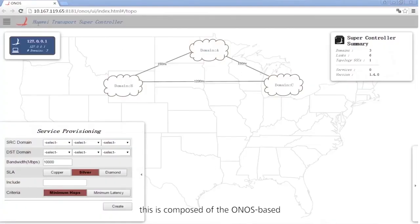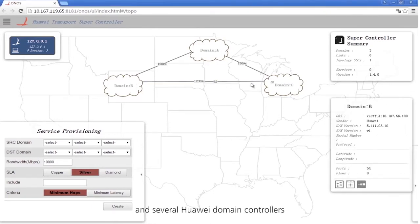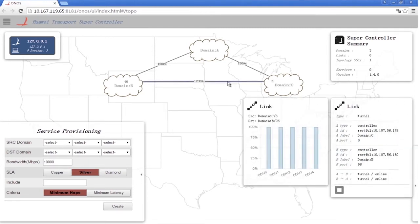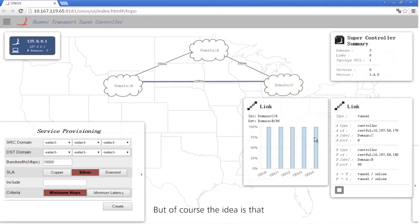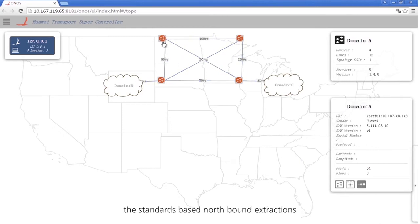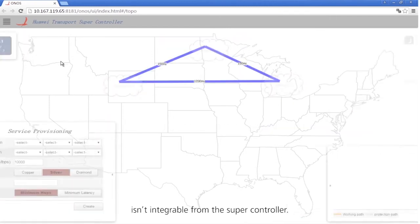Now on to the demonstration. This is composed of the ONOS-based Transport Supercontroller prototype and several Huawei domain controllers controlling Huawei network equipment in this case. But of course, the idea is that any vendor domain controller presenting or adapted to the standards-based northbound abstractions is integrable from the Supercontroller. The first thing we can leverage is a topology interface, which allows us to get topology presentations from each of the controlled domains and synthesize these into a single converged transport topology presentation.